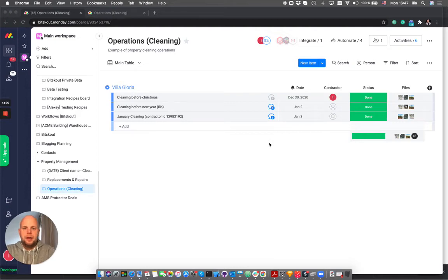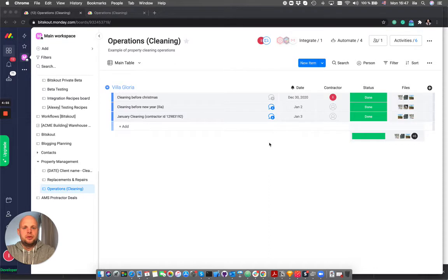Hi, Emilio from BitScout and in this video I wanted to show you how you can use AI to optimize your operations in property management.